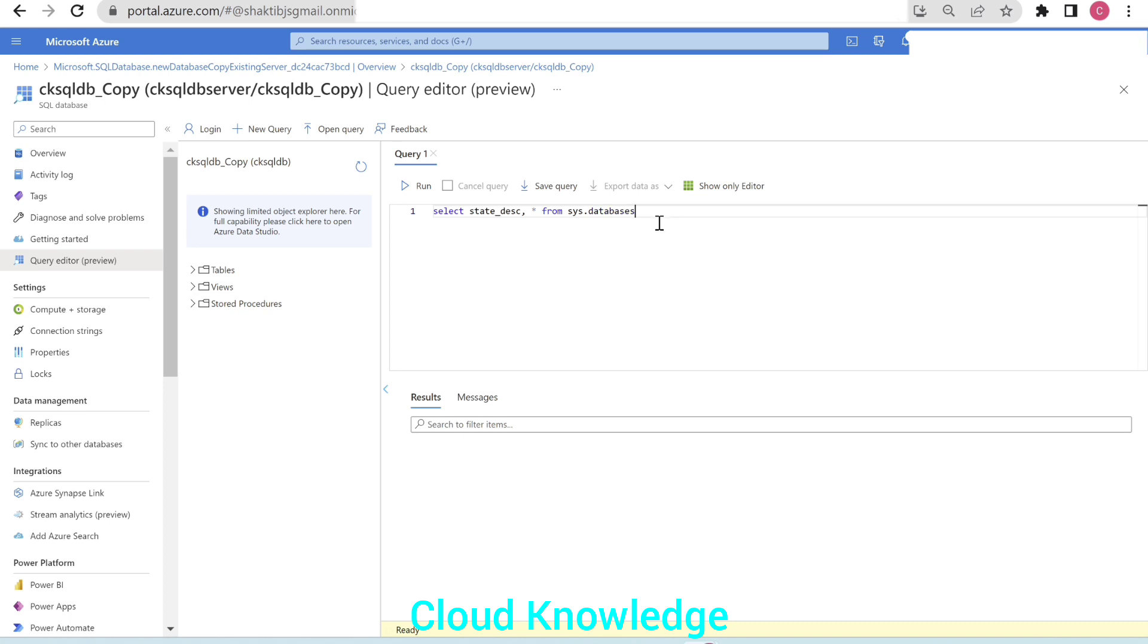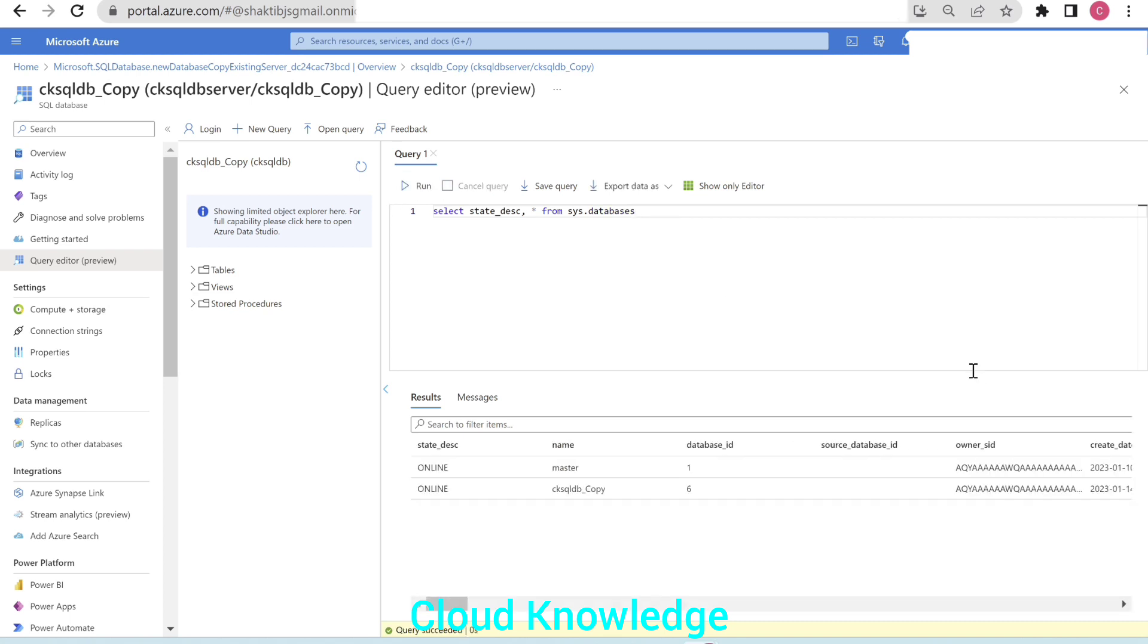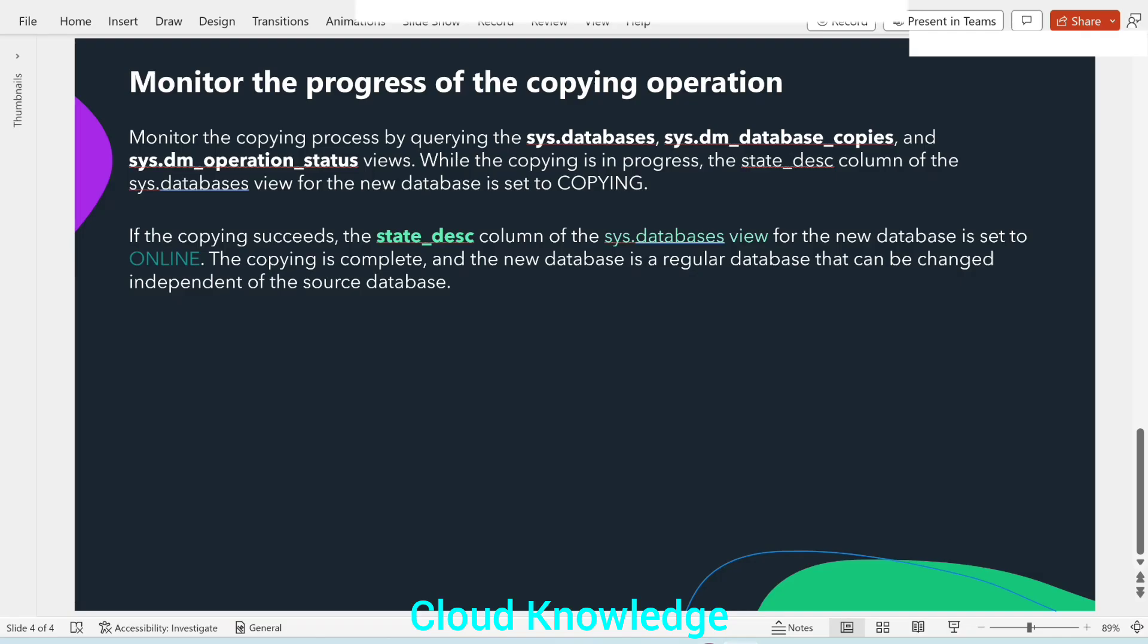And here we'll try to search for the state_desc column as well as all the other columns from sys.databases view. Let's click on run. And you can see that the state_desc column is online. Means the copying has completed.